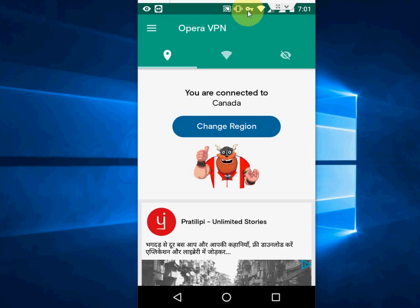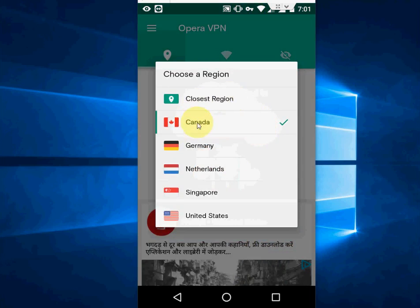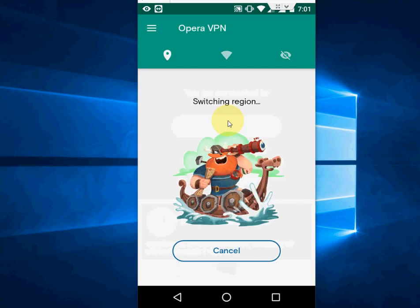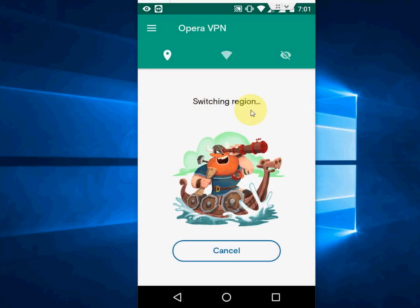As you can see, there is a key icon in your notification. From here you can change your region. Tap on change region and select your country. Right now these countries are only available, so I'm going to Canada.